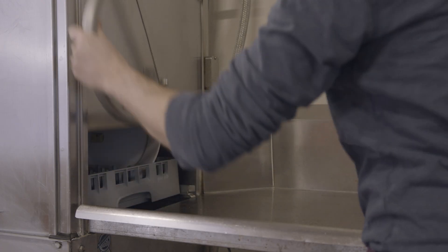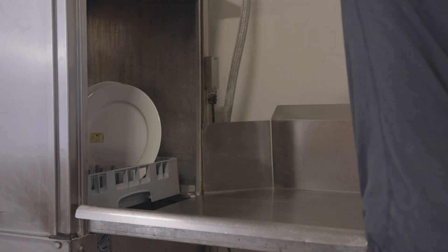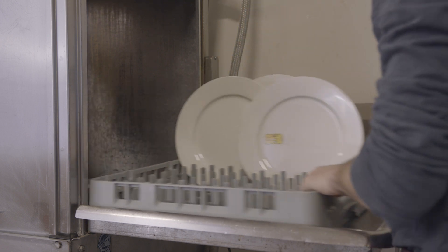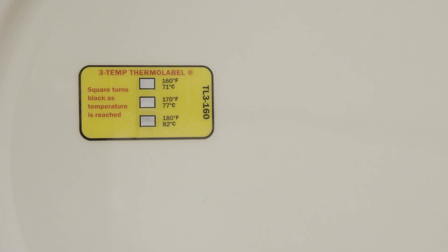After the cycle is complete, we wait a minute. Open the dishwasher and observe the temperature label. On the label, there are three white squares, each with a corresponding temperature listed next to them.